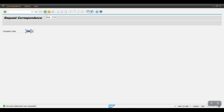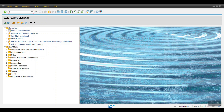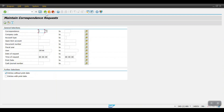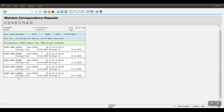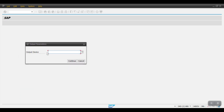Then go to transaction F.64 to print the requested form. Enter your correspondence, company code, account type, and the print date, then click Execute. You can see the print request listed — double-click the latest one. The system will ask for the output device. If you maintain LP01, it will ask again; but if you have already configured your custom PDF form in the variant, it will automatically display the PDF when you double-click. I'm entering LP01 and clicking Continue.